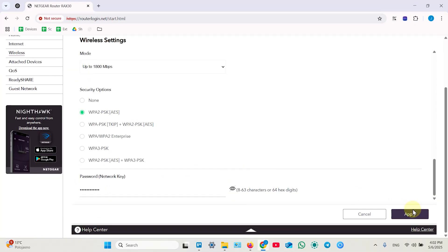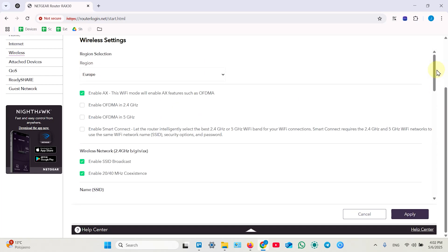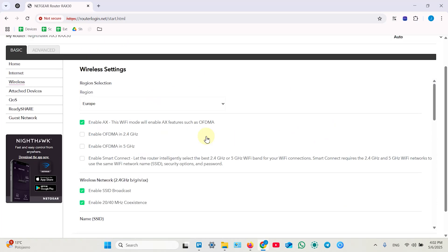And don't forget to apply your changes, but before we do it, let me show you one more thing. Also you can enable smart connect.